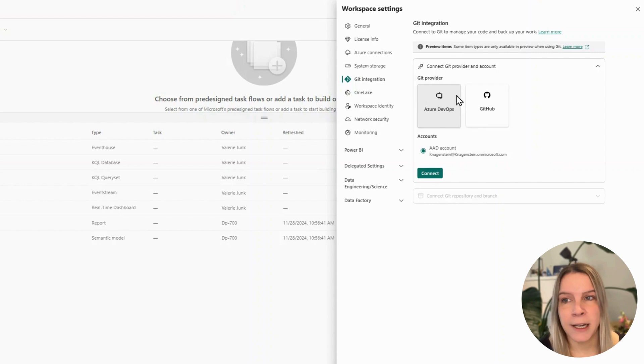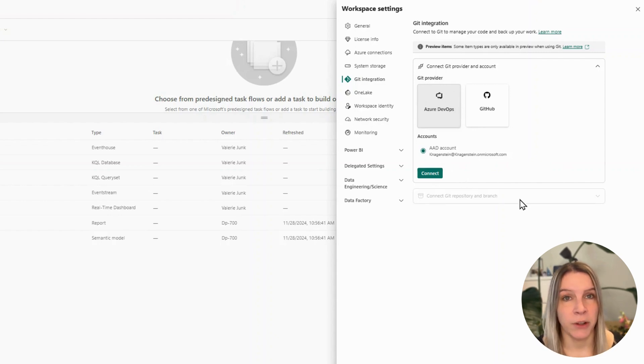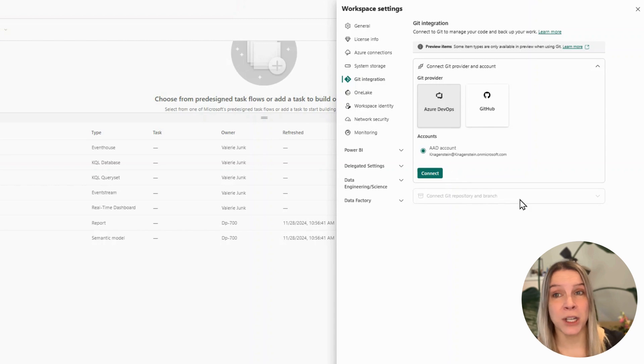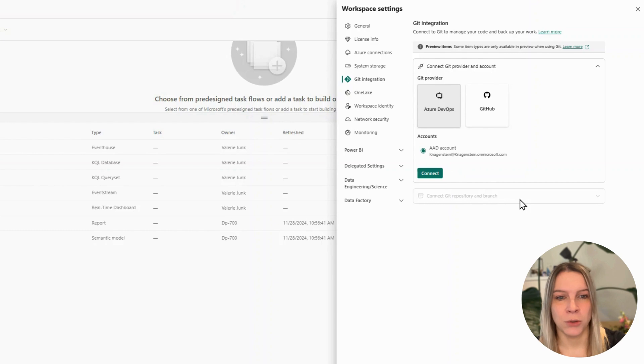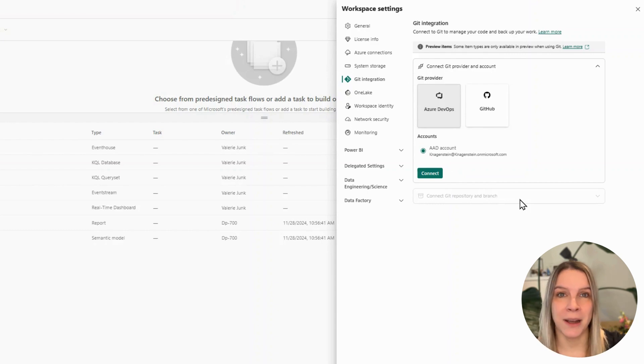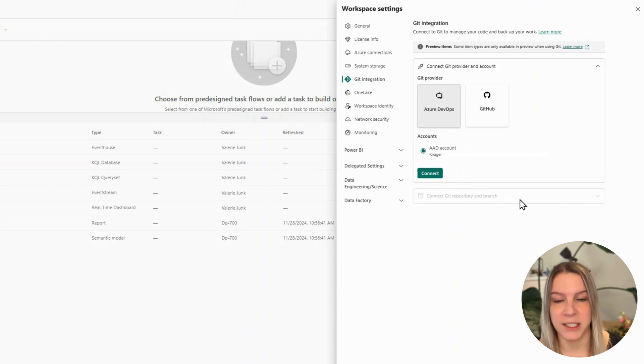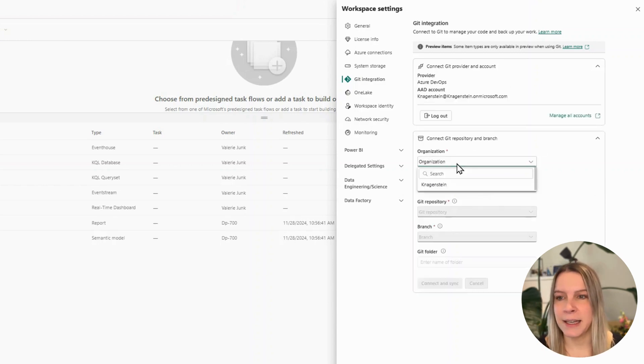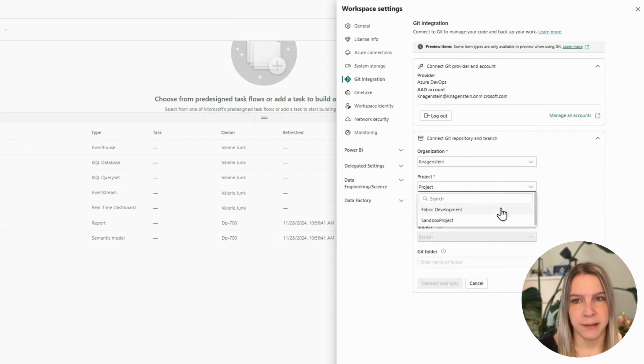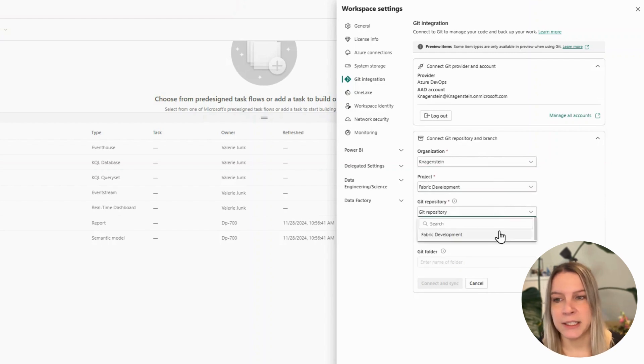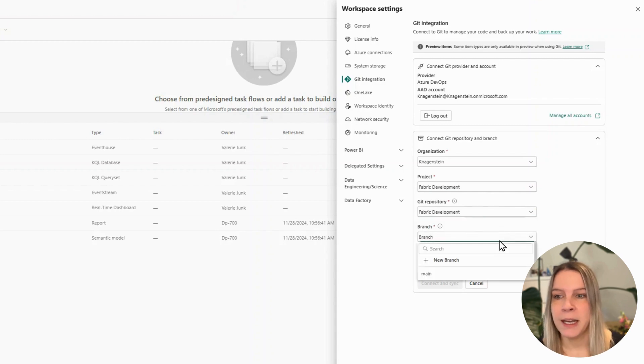If I click on Azure DevOps, it asks me which account I want to log in with. So you need to make sure that the user that wants to commit changes or configure version control actually needs to have some account there, because it's all linked essentially. So if I connect, I need to choose the organization, the project—Fabric development in this case—the repo, Fabric development, and the branch.